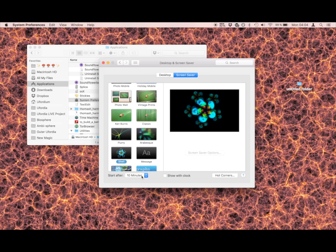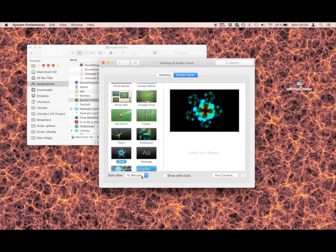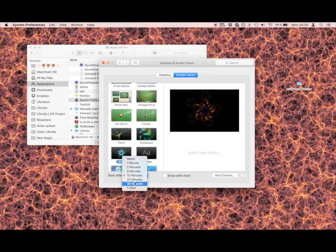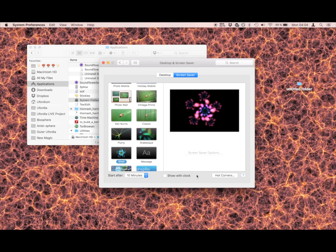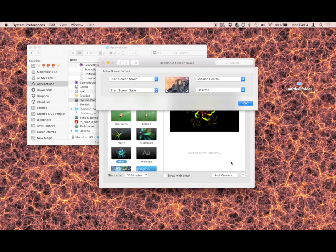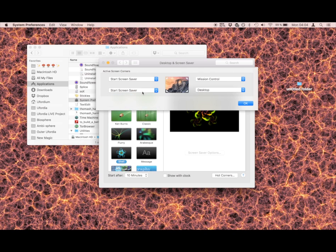You can choose how long the screen saver will initiate after it becomes idle. I like to choose between 5 and 10 - let's go with 10. You got the super neat function here called Hot Corners. Click on Hot Corners, and then you click on Start Screen Saver and click OK.